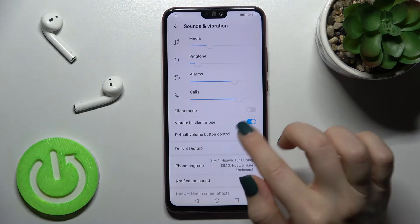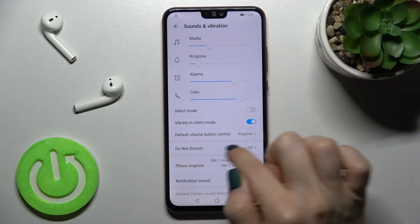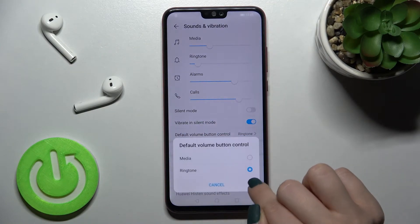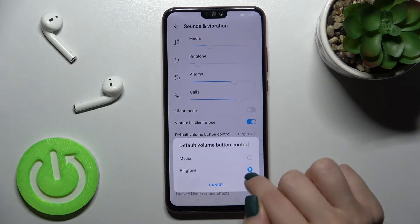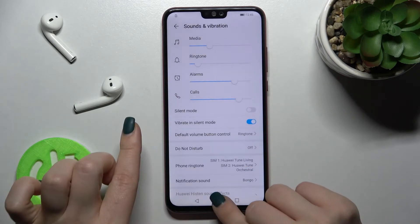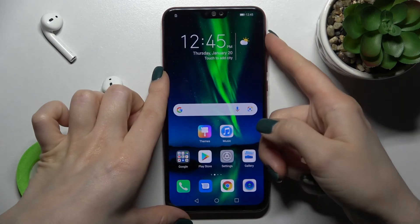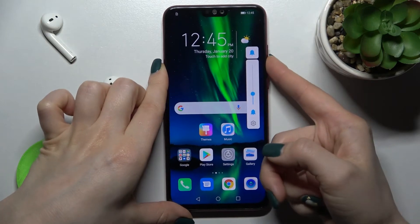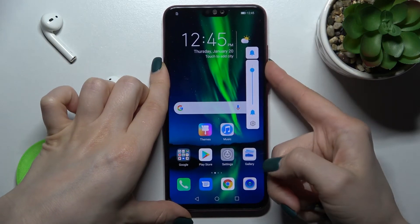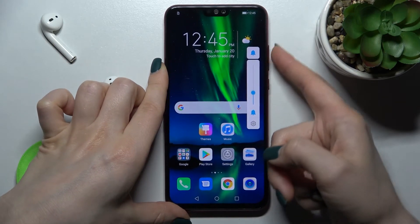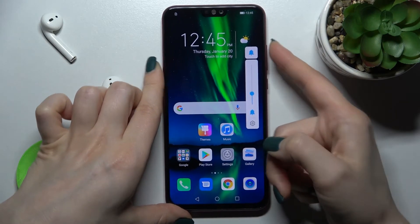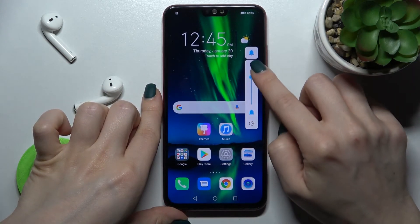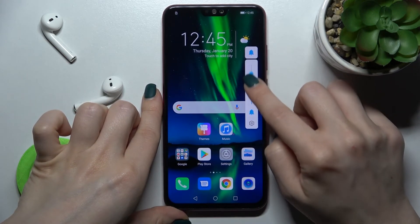There is also a second way. First, make sure that the default volume button control is set to ringtone, not media. Then, by pressing the up or down volume button, you can change your ringtone volume. You can also adjust it on the volume panel by swiping up or down with your fingers.